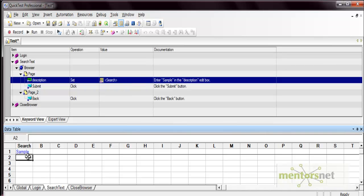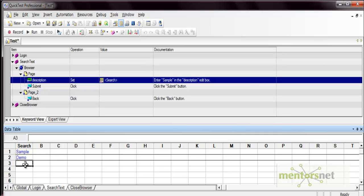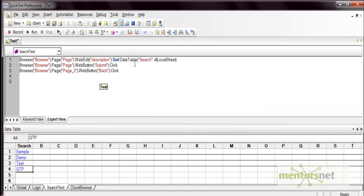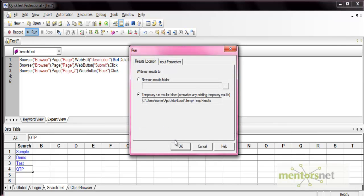Let's enter some more values: demo, test, and qtp — so we now have four data rows. If you go to the expert view, the hard-coded value gets replaced with the data table reference. This is the name of the column, and 'dt local sheet' refers to the local data sheet, which in this case is the 'search text' sheet. Now let's execute this test — it should execute for four iterations.